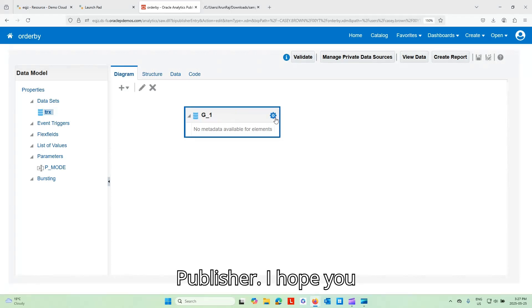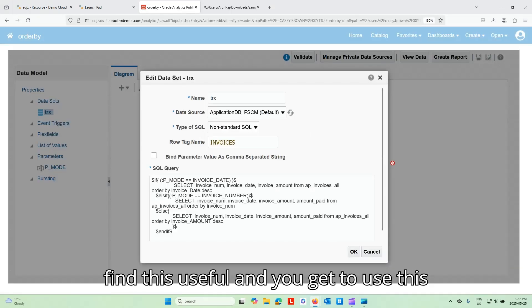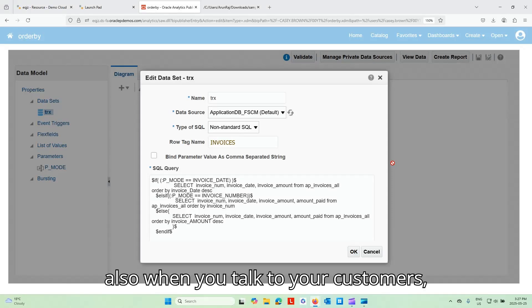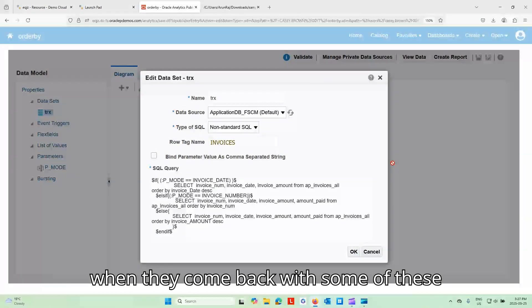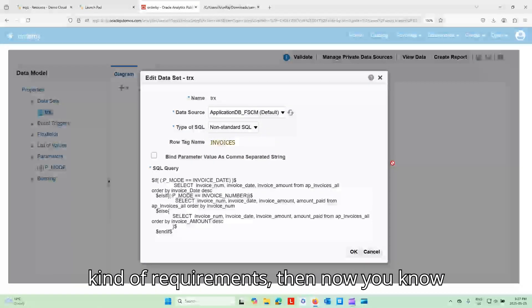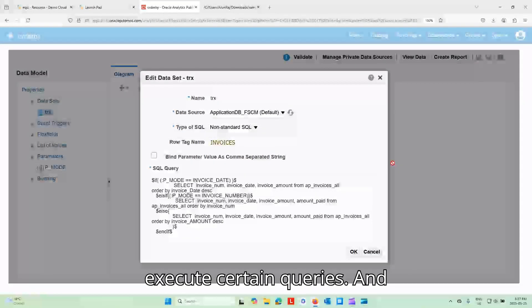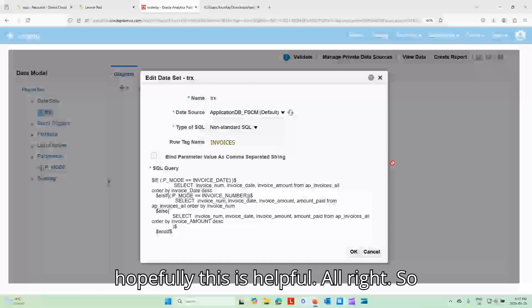I hope you find this useful and you get to use this in your reports. And also when you're going to talk to your customers, when they come back with some of these kinds of requirements, then now you know that you can do that conditionally, execute certain queries. And hopefully this is helpful.